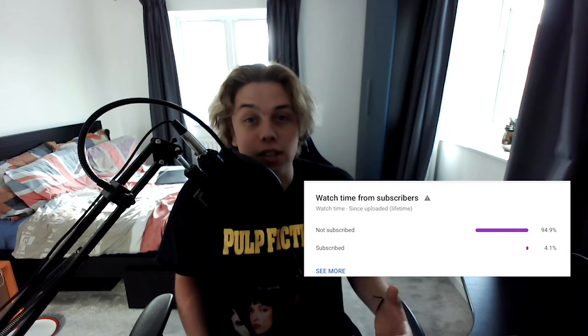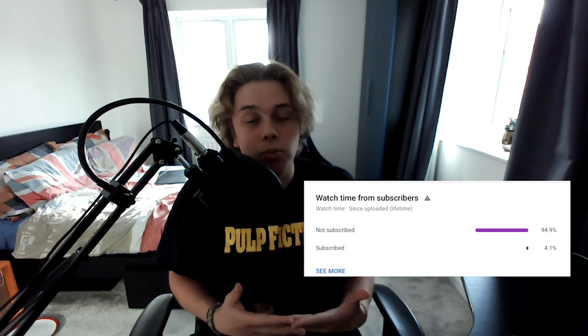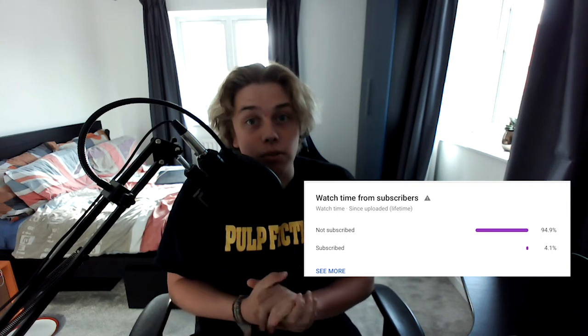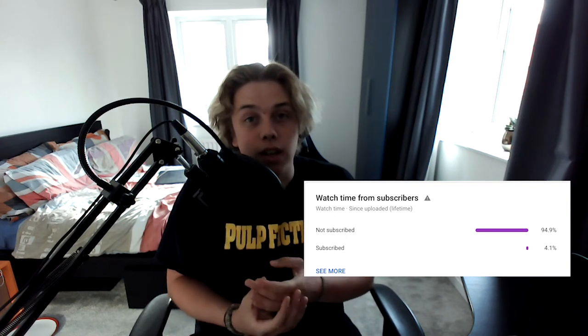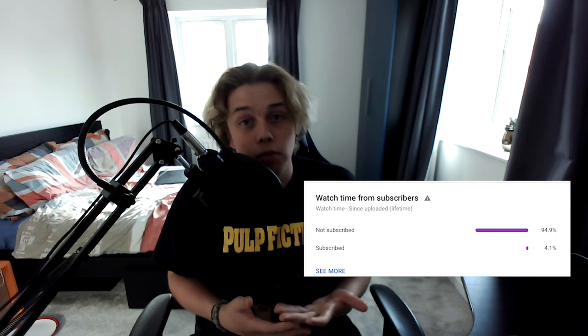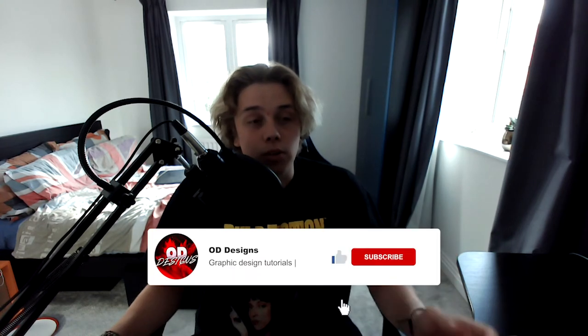Quick update: a lot of you aren't subscribed but are watching the video. I'm not making you subscribe, but if you are enjoying the videos it really helps me out. I'm trying to reach the 1,000 subscriber mark so I can start improving my videos and create more content for you guys. If you aren't subscribed, just take a moment and subscribe.